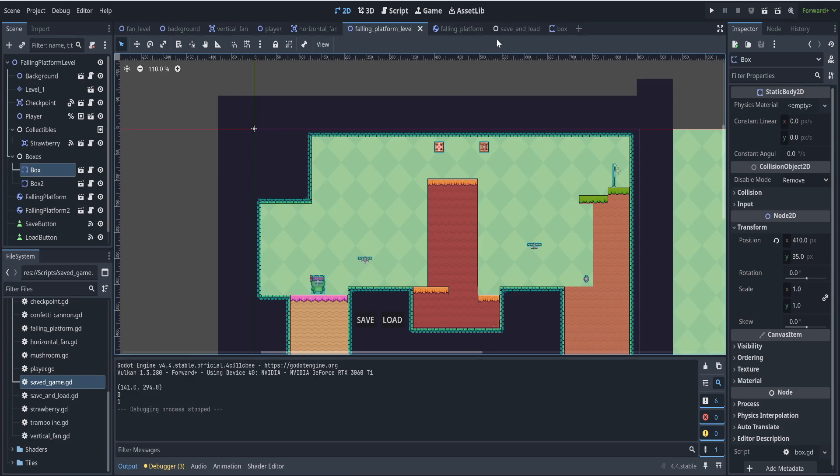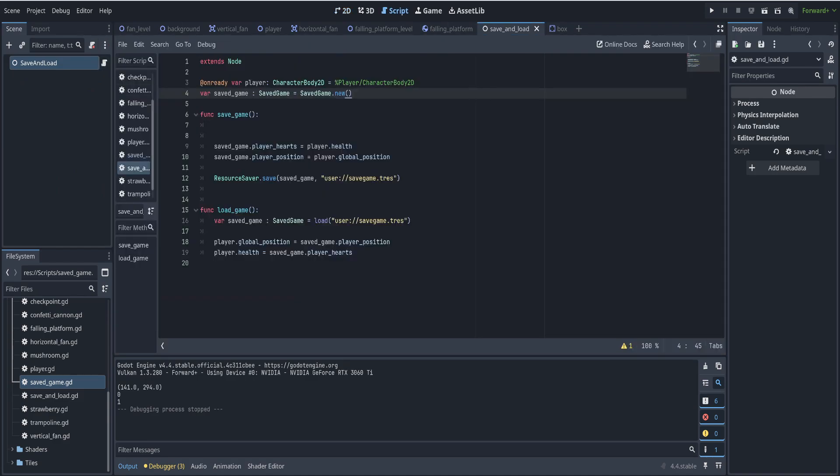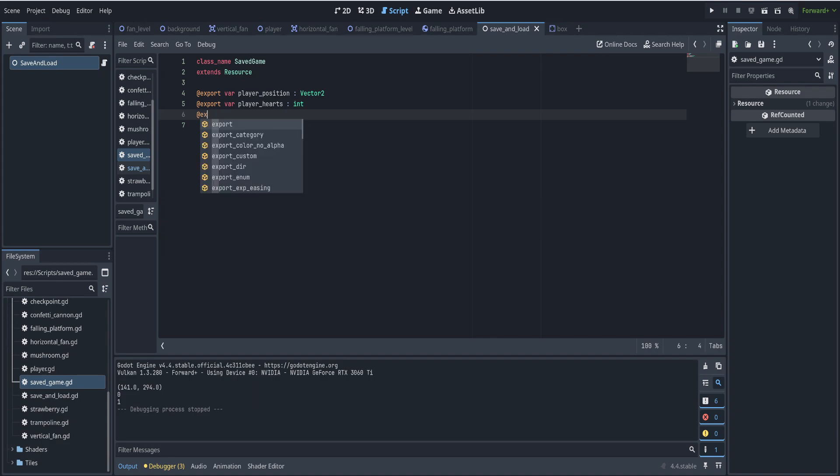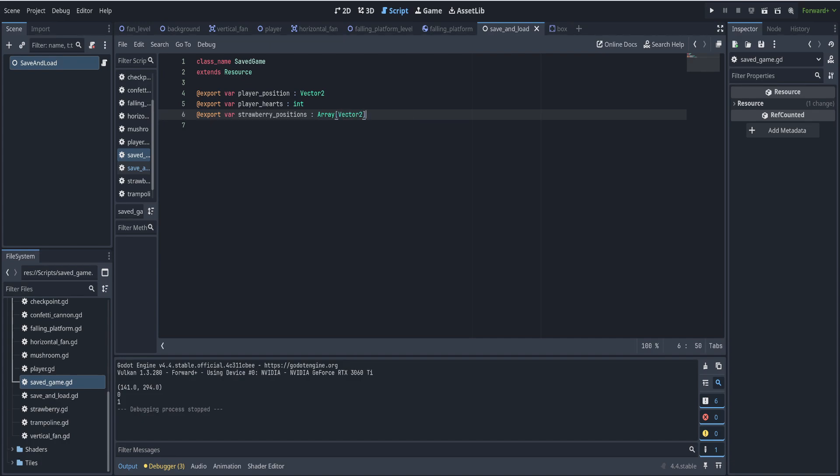So, for example, what we can do is if we go back to our save and load, our save game script, we could create another variable here called strawberry positions, which can be a type, an array type or array of vector 2s. And we just make it empty for now, because we don't know what the positions are. But as we get them, we'll fill this array with those positions.